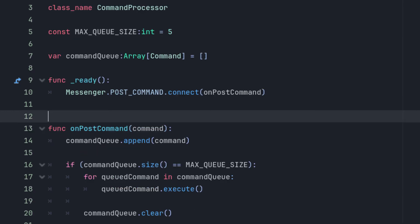Next, let's define the method the processor will call when it receives this signal. All that method does is put the command into a queue, represented by an array. When the queue reaches five commands, it will execute them all and then clear the queue.